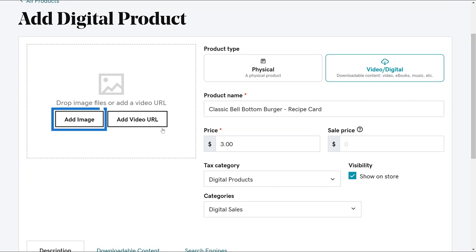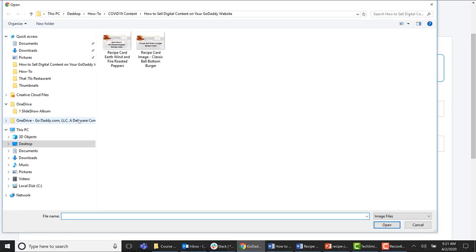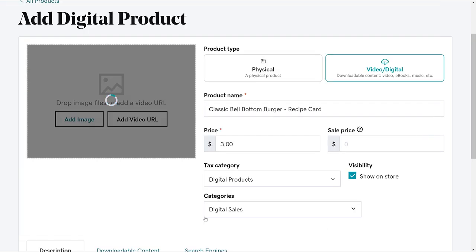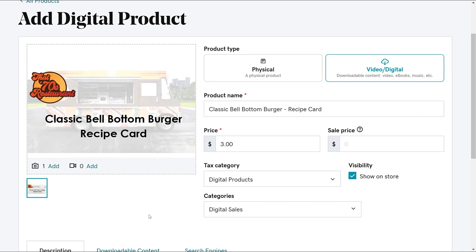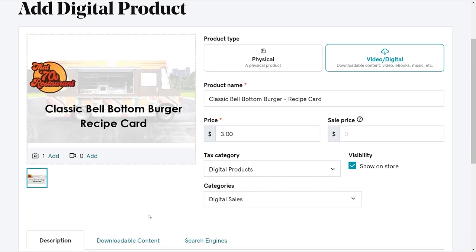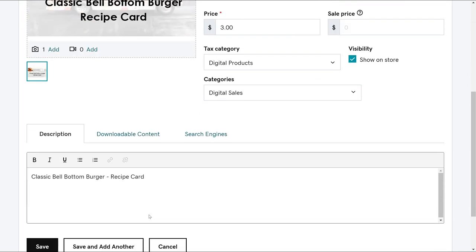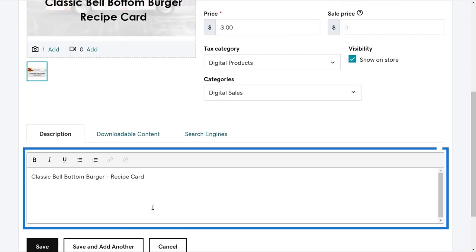Now let's add an image which should represent what the digital product is about. Let's scroll down and add a product description.